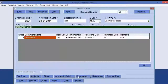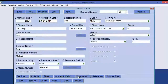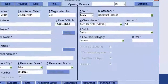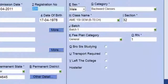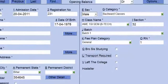Records of previous academic details can be kept here. You can define which documents the student has submitted during admission in the Documents option, and you can also give a path for the document. Further, there are some optional fees which can be applied directly, like transport charges and hostel charges.